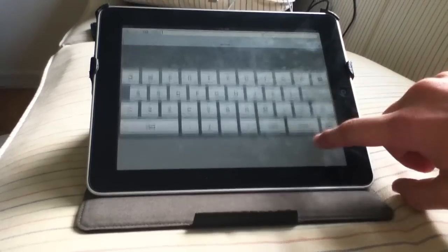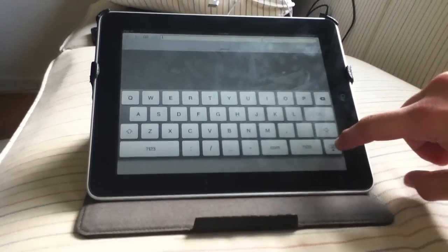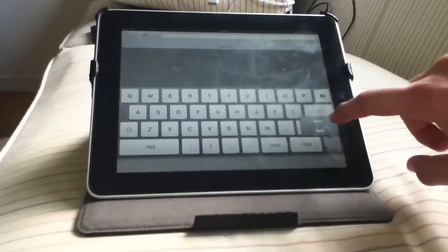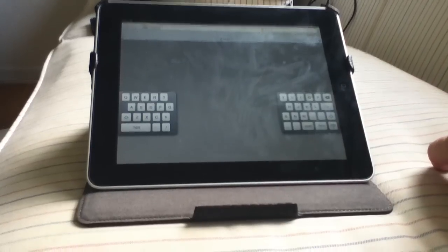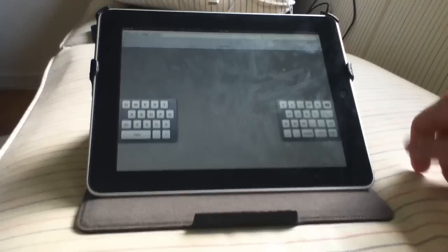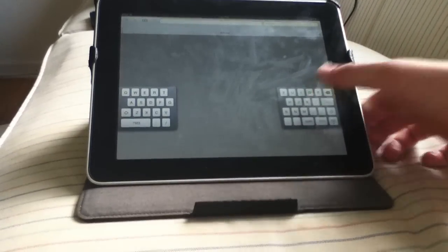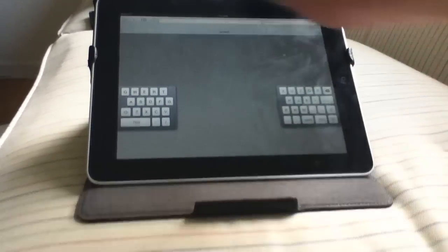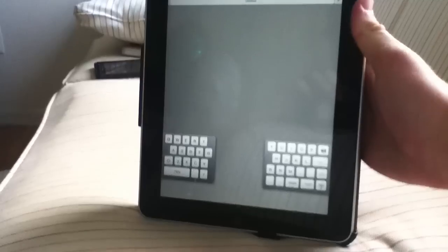But the cooler feature is you can actually click split and the keyboard will split. You can type using your thumbs on both sides. This also works in portrait mode as you can see here.